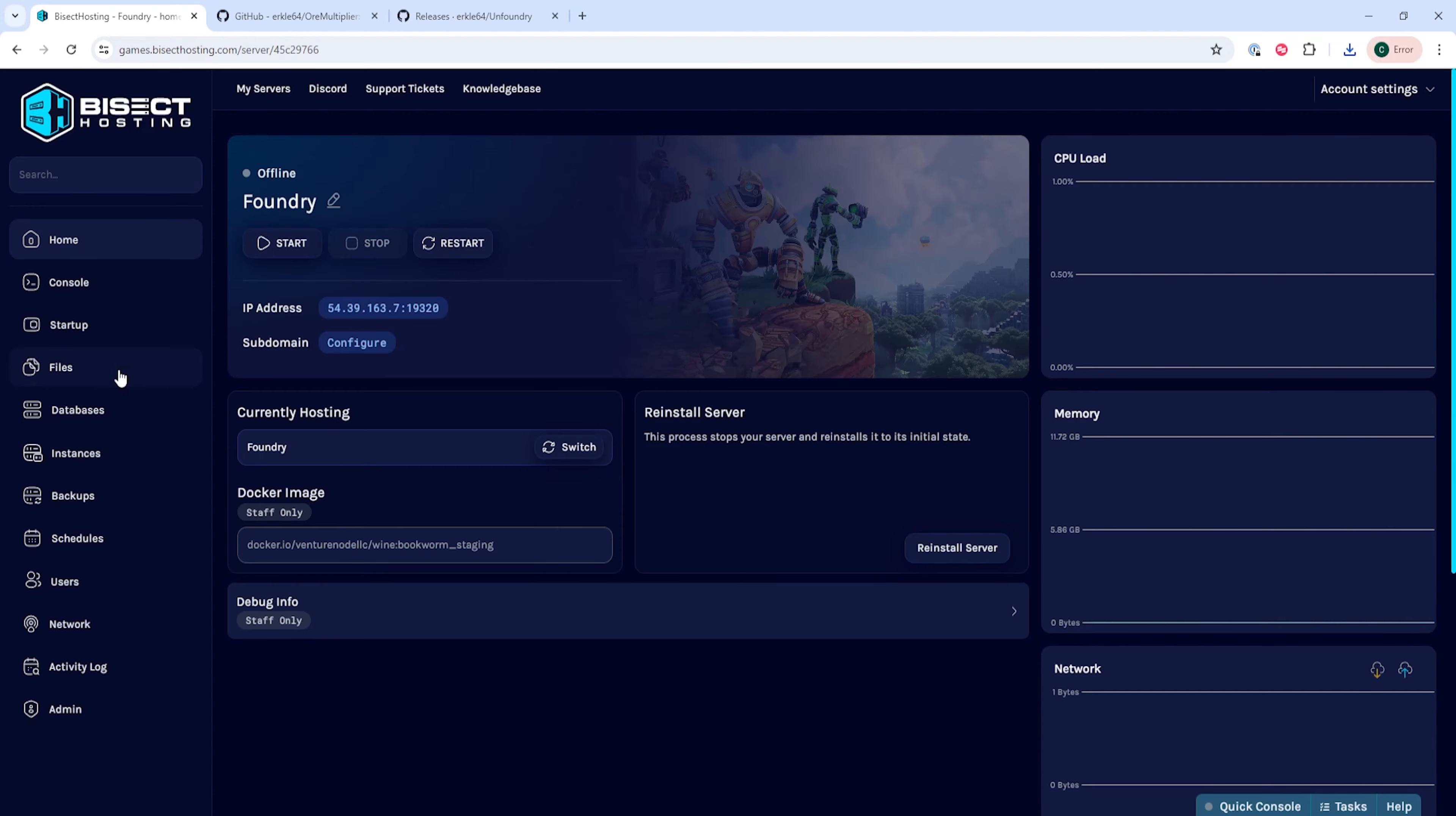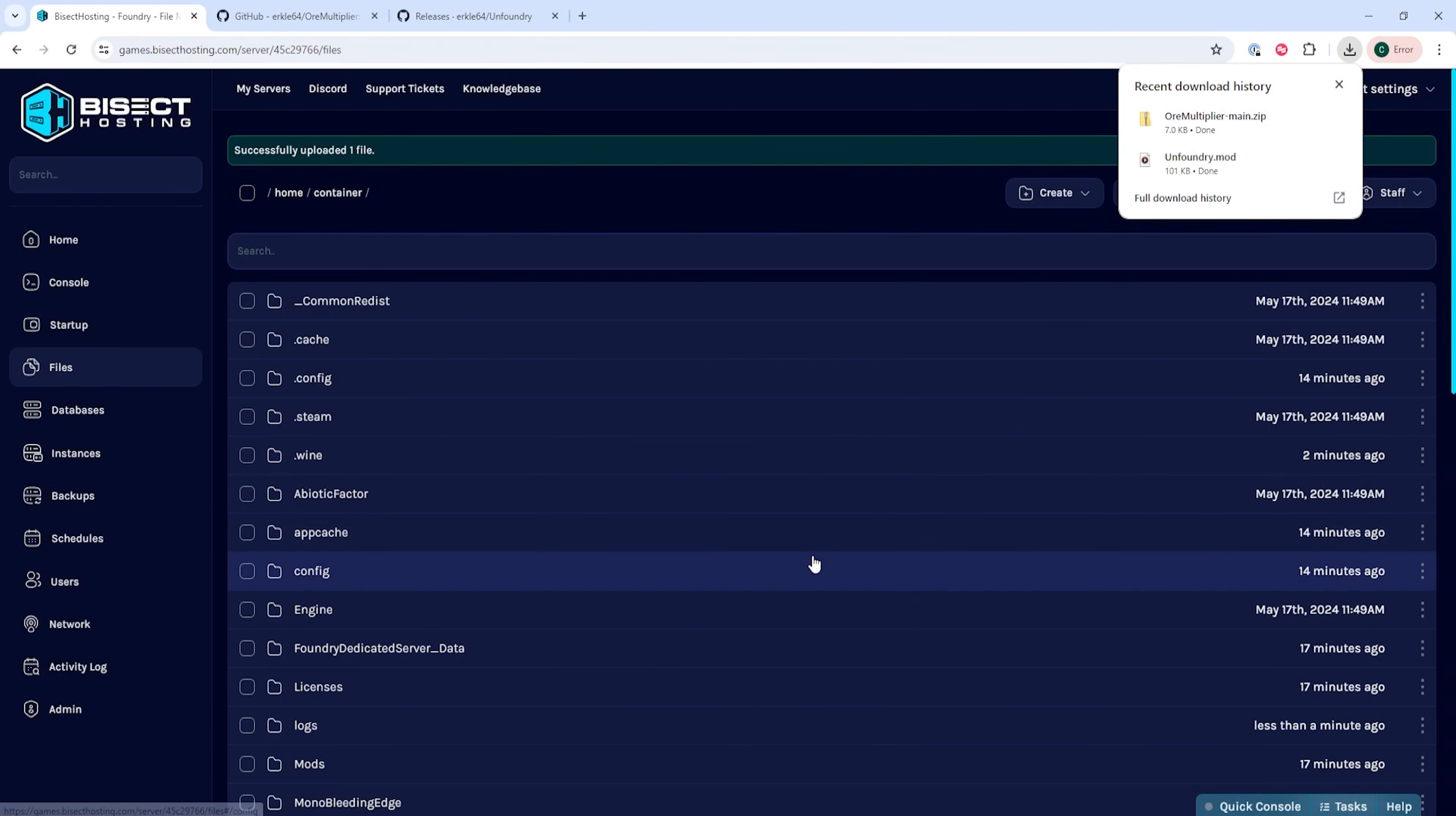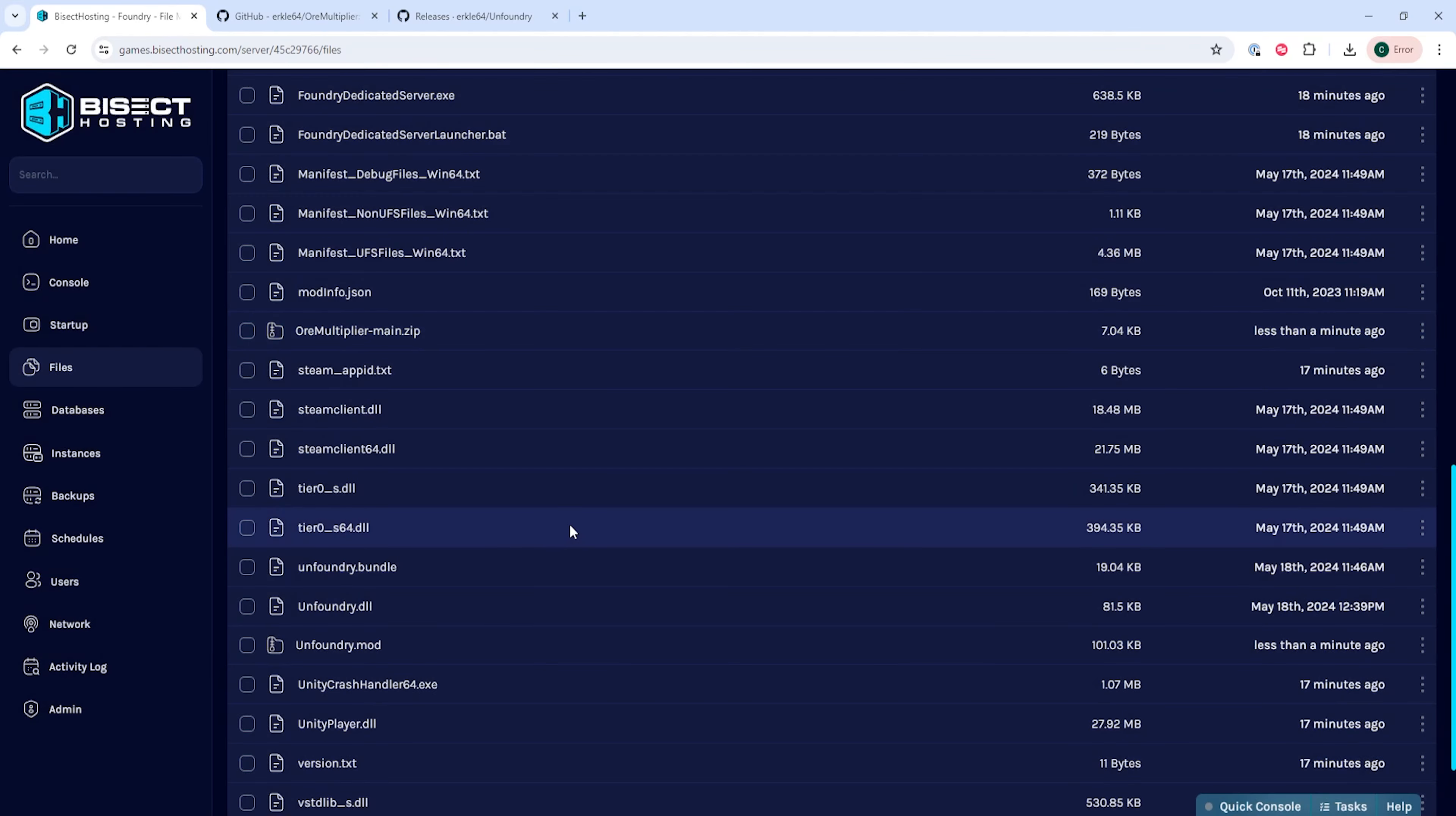We'll then go to the Files tab. From here, we are going to drag in those files that we just downloaded into our server. Once those are uploaded, we are going to unarchive them by right-clicking the .zip file and choosing Unarchive.